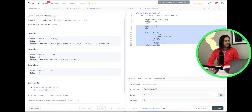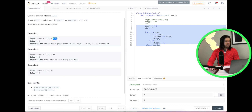Let's take a look at an example. The input nums is [1, 2, 3, 1, 1, 3] and the output is four. There are four good pairs: position 0 and position 3 — both are 1, that's one good pair. Position 0 and position 4 — that's another good pair. Position 3 and position 4 — another good pair. And position 2 and position 5 — both are 3 — that's another good pair.